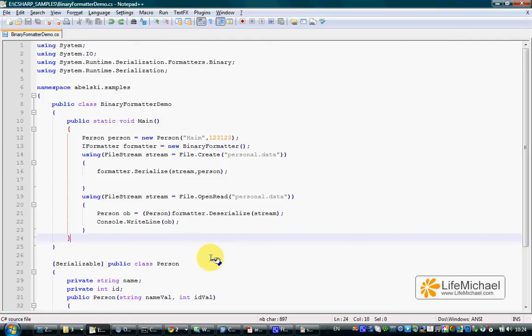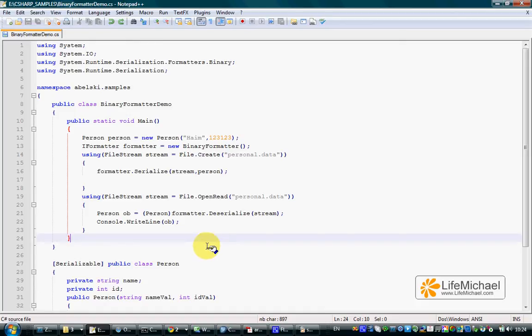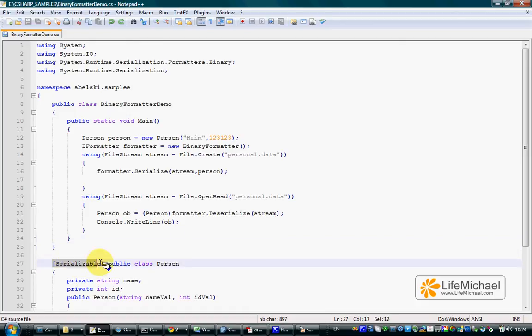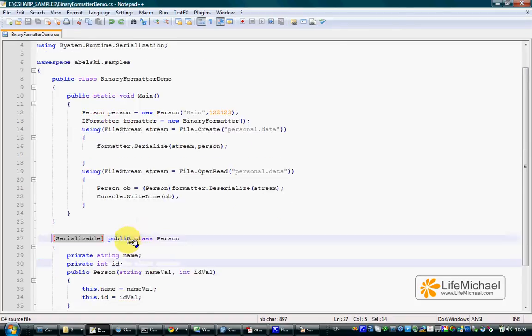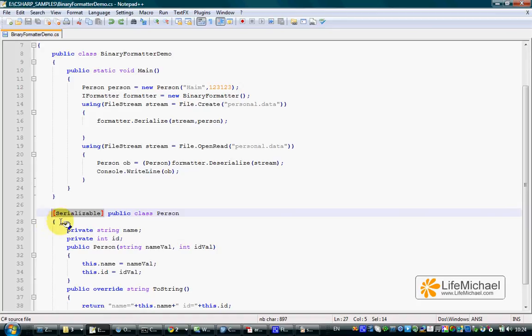One of the simplest options when we want to serialize objects is declaring the class, the object we want to serialize and deserialize, as a serializable class. All it takes is adding the serializable attribute to the definition of that class.